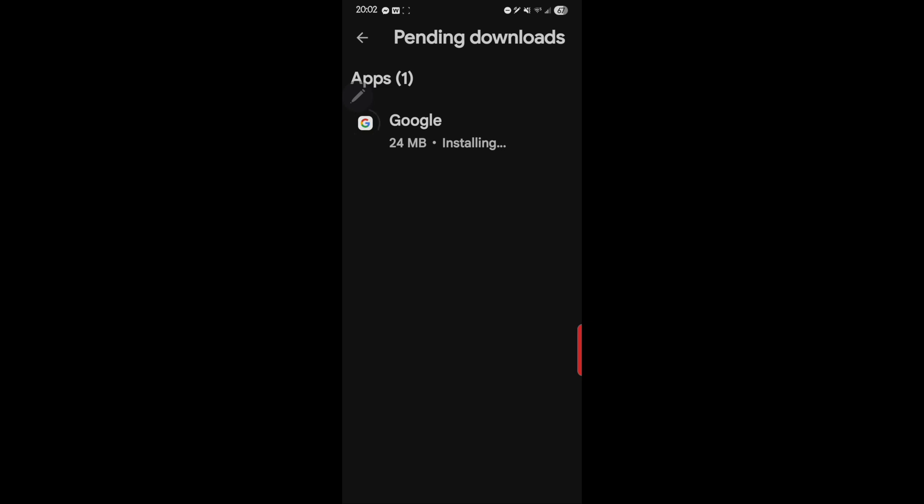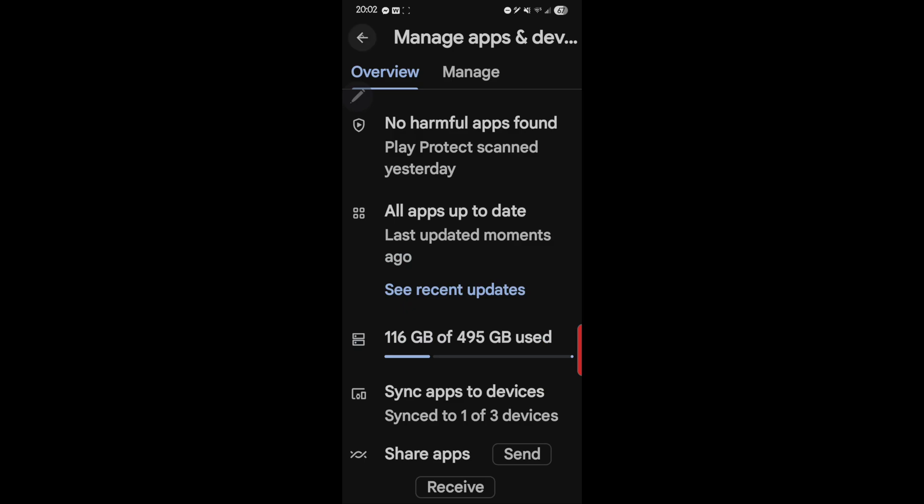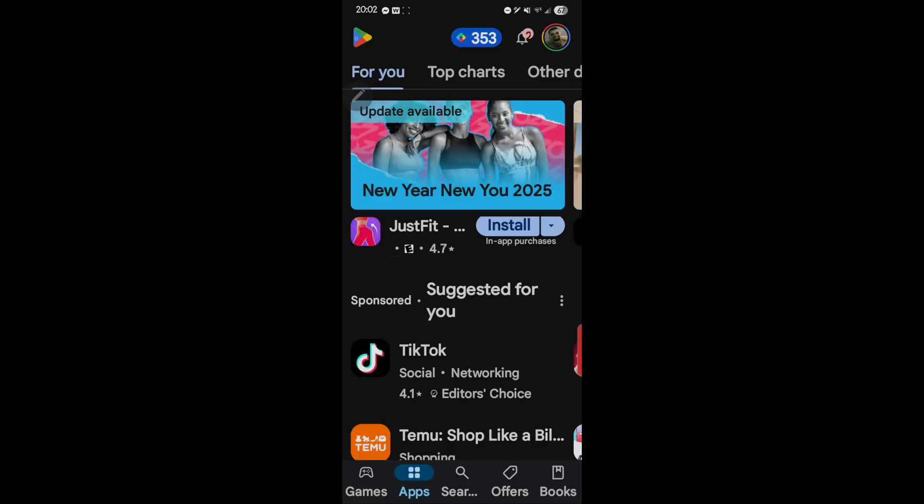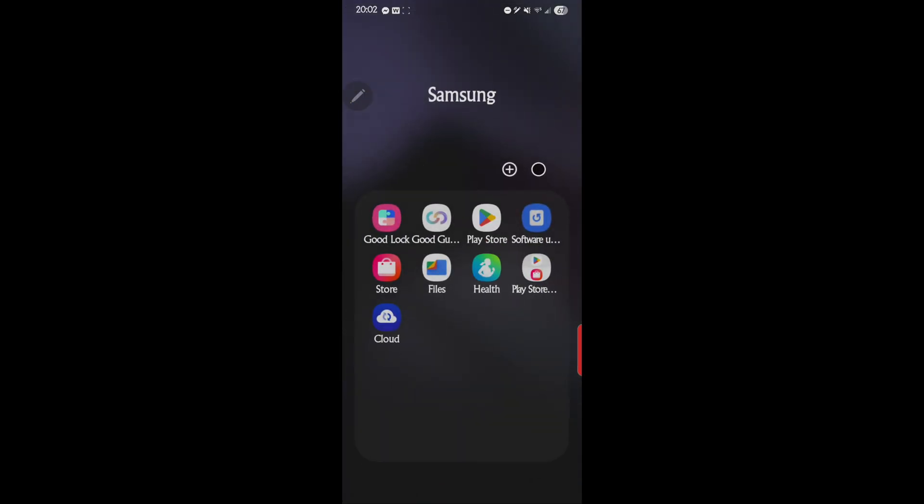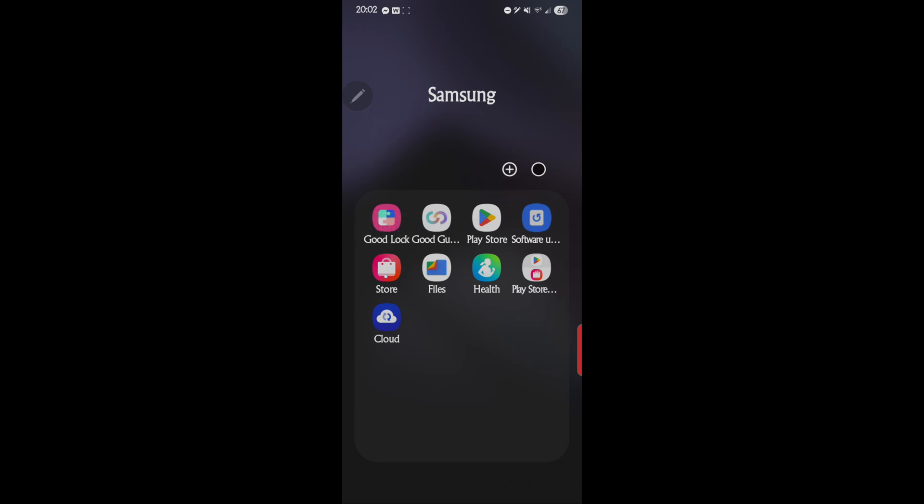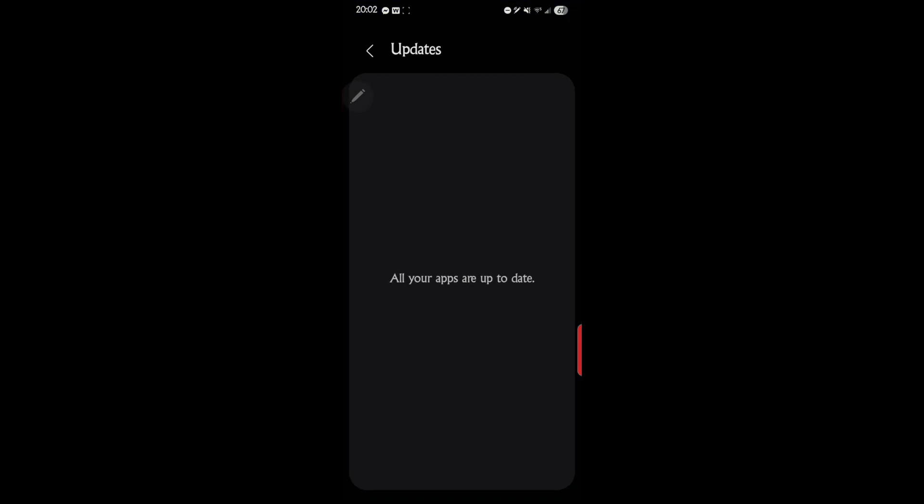So let's finish this. And then the last one, and this is a very important one as well, is we want to go to the Samsung Store, not the Google, not the Play Store, the Google Store, the Samsung Store.